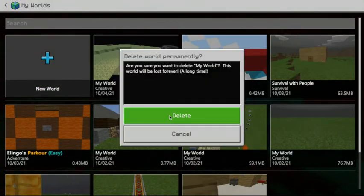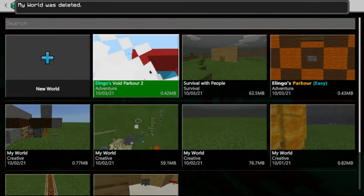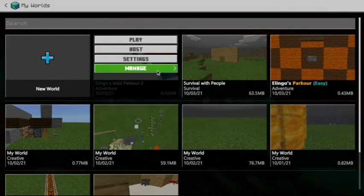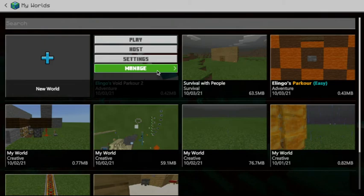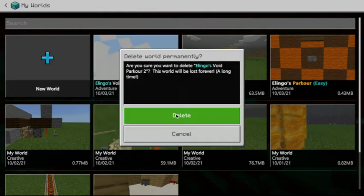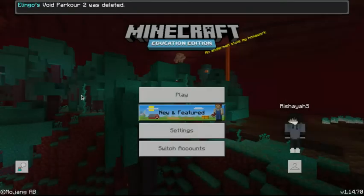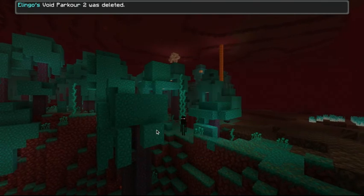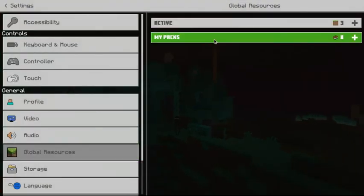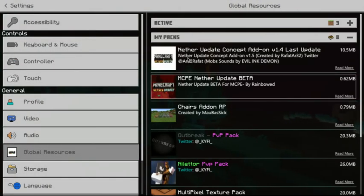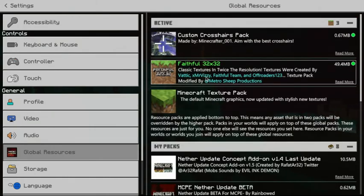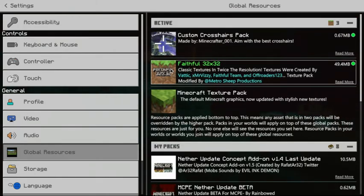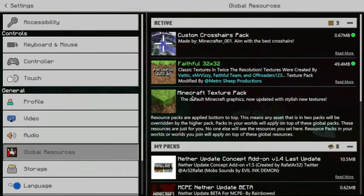Once I get better, I could probably do a parkour video. I'm going to delete that. Also, if you guys want to know how I got this background, all I did was go to global resources. I downloaded this thing called the faithful one. And then I got a custom crosshairs pack. You guys can tell me if you guys want me to put it in the description in the comments down below.